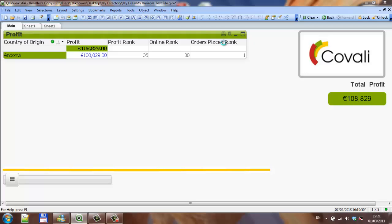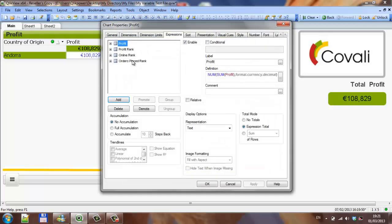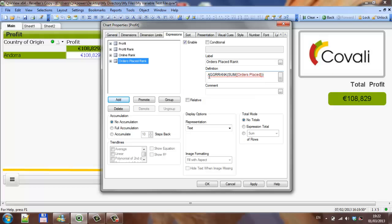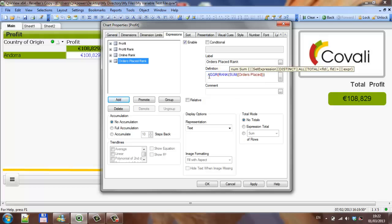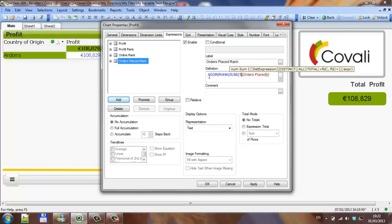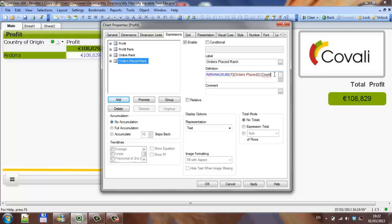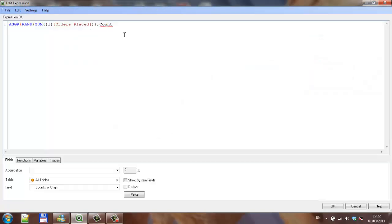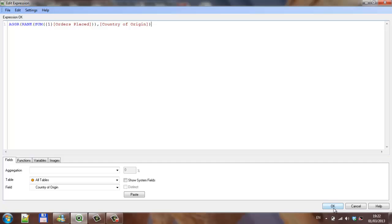And we'll do the same thing with the orders placed. So aggr, rank, two curly brackets. And to lock it down, comma, country of origin, and close brackets.